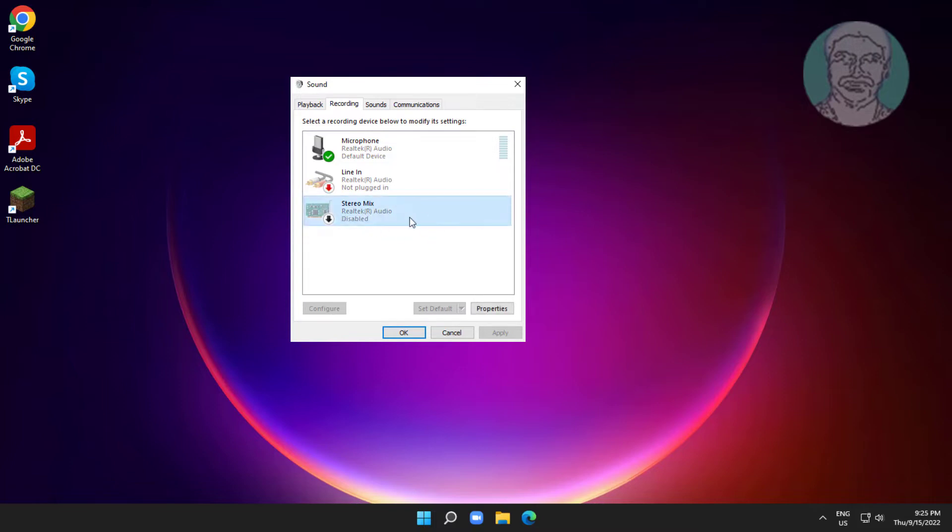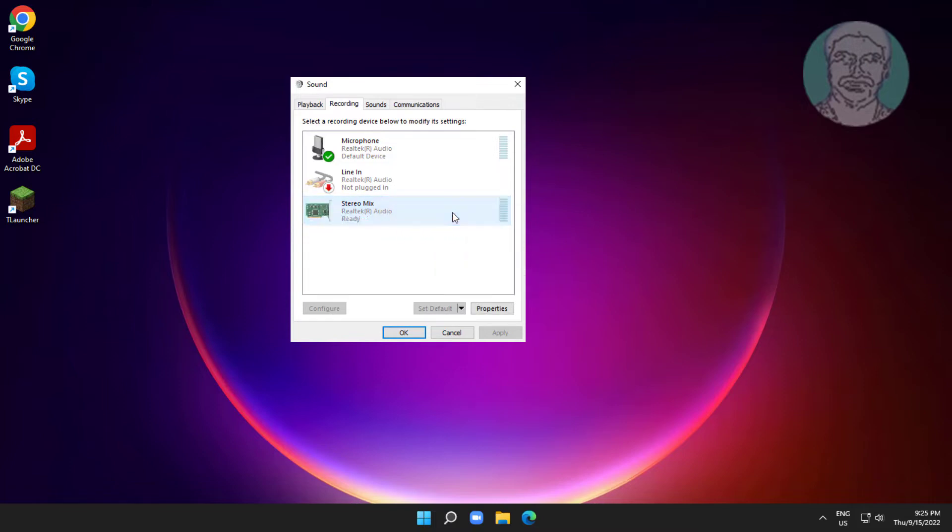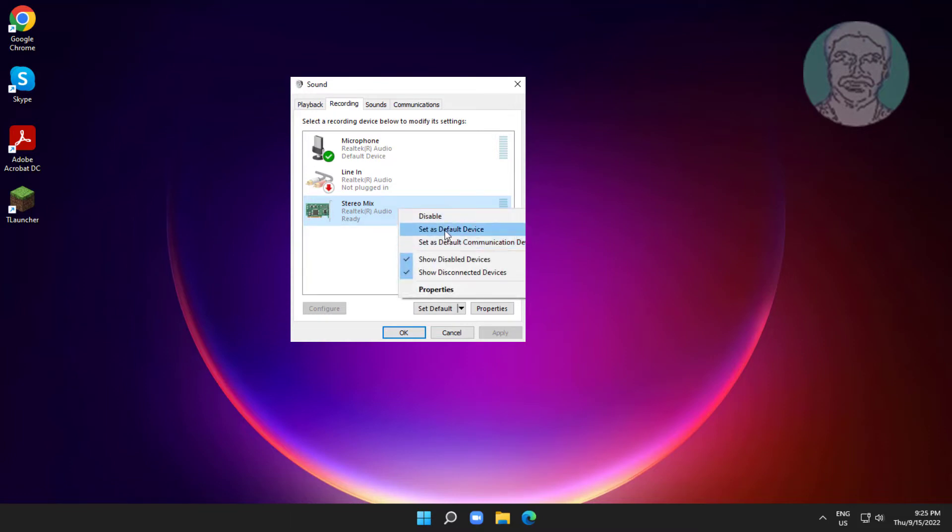Right click stereo mix, click Enable, right click stereo mix again, and click set as default device.